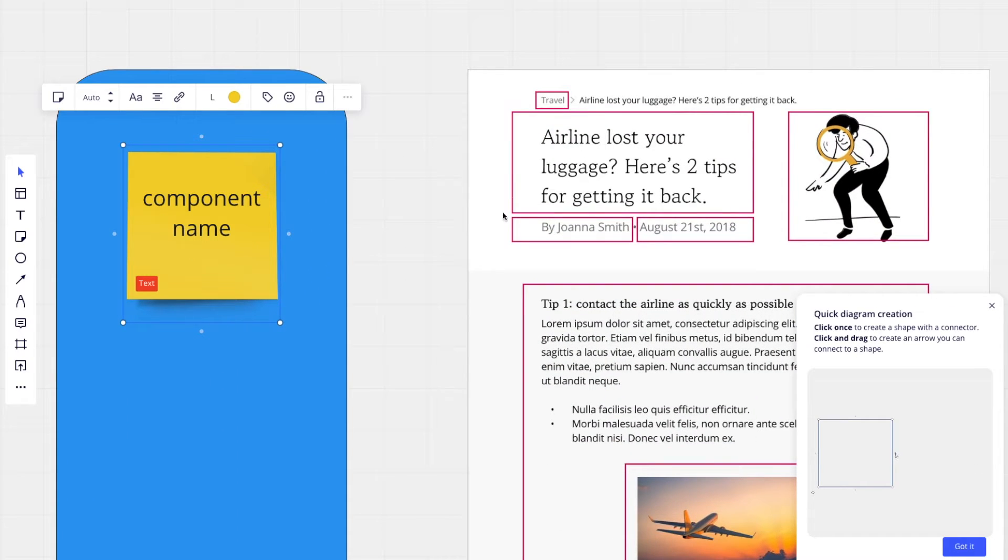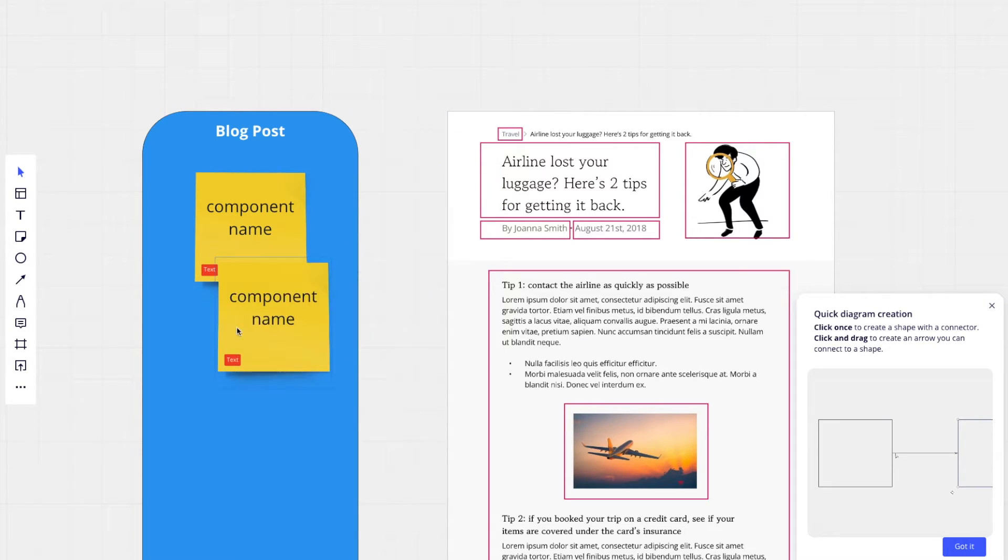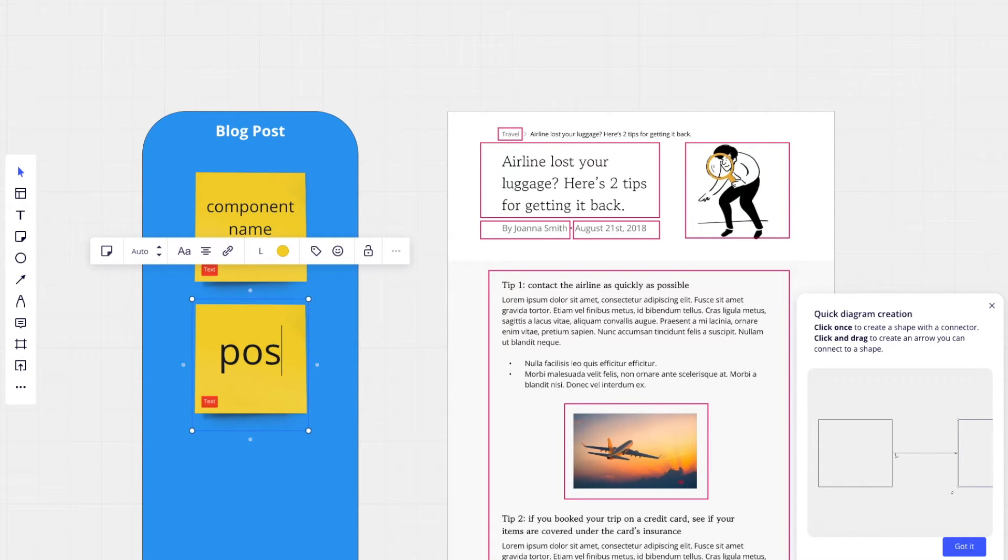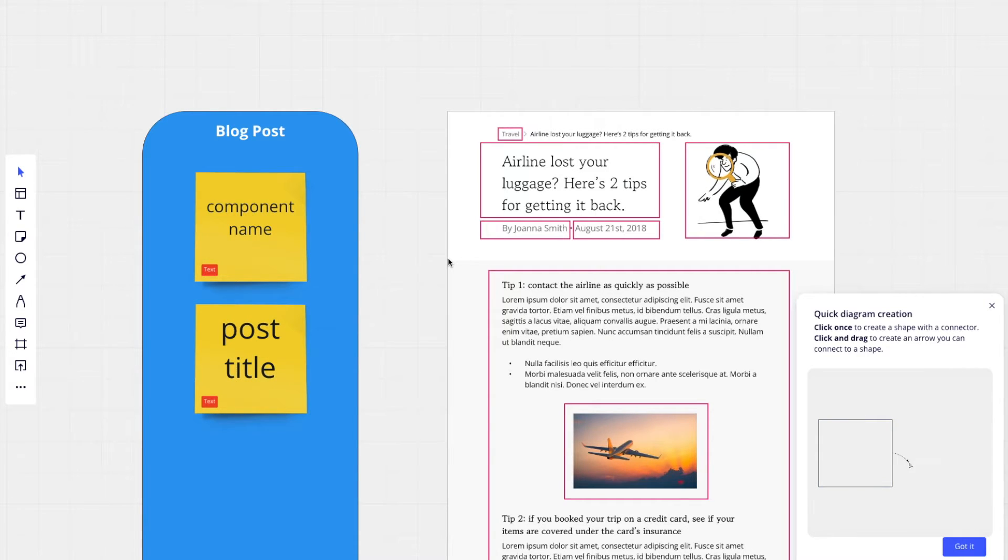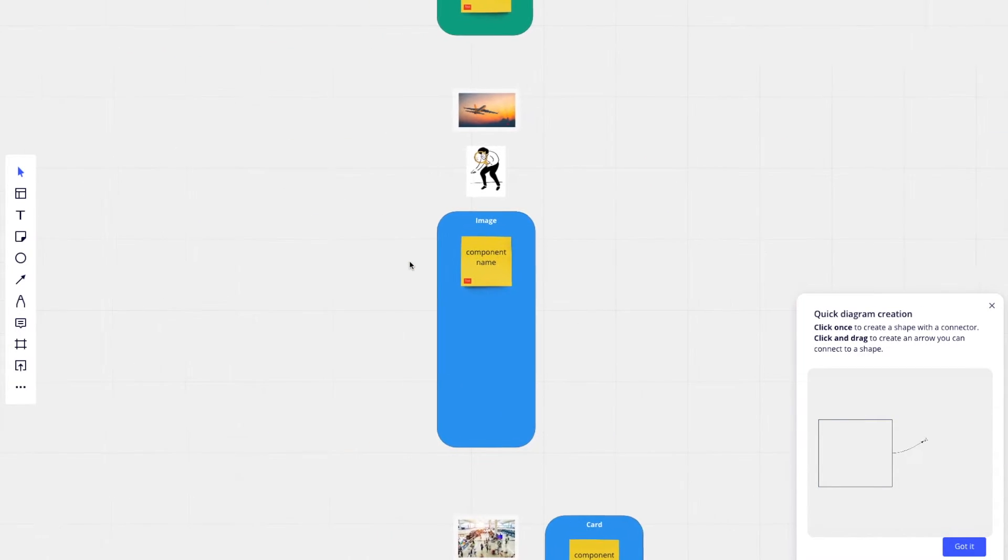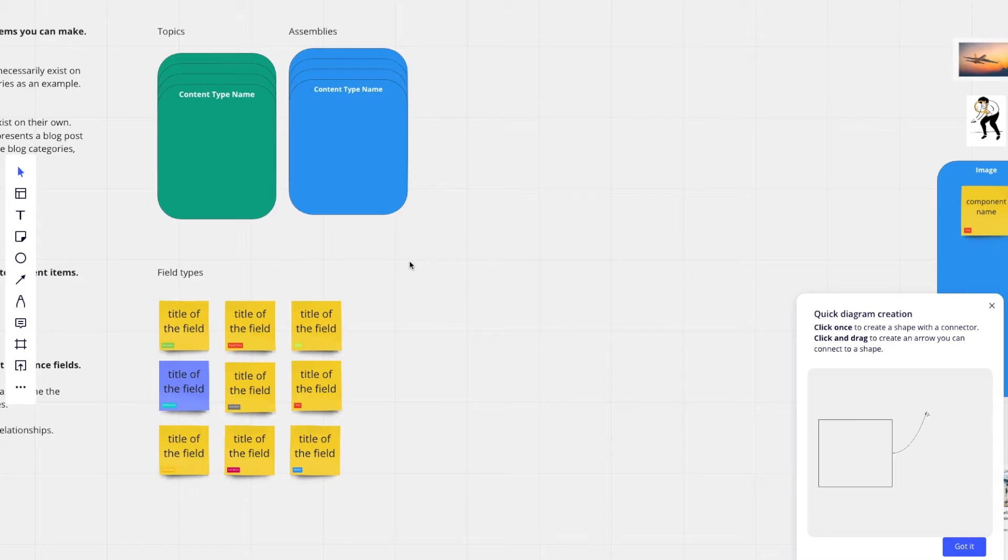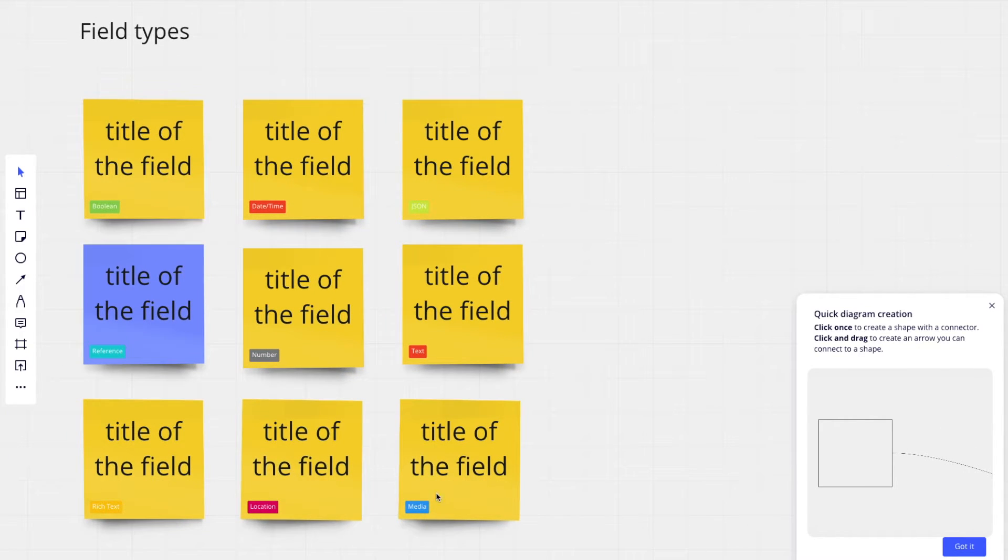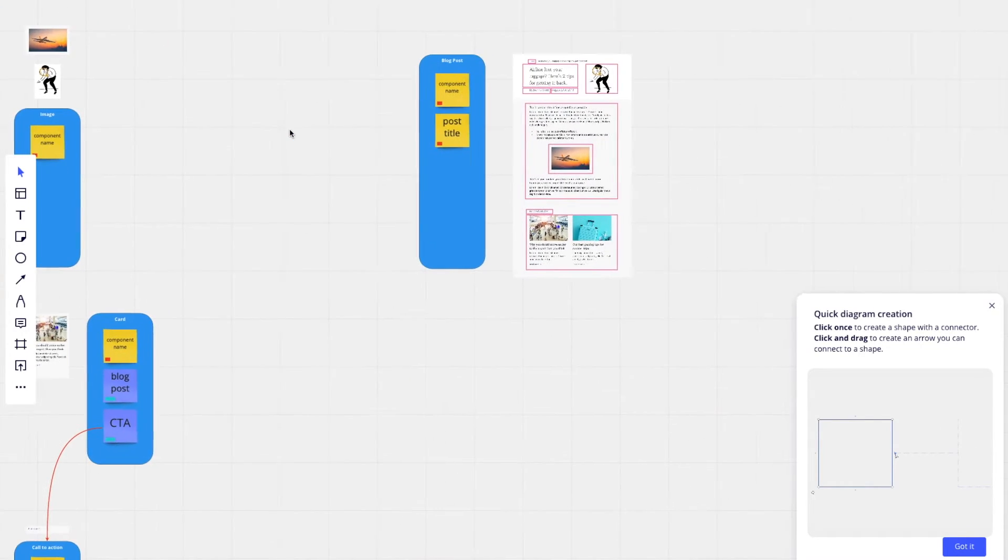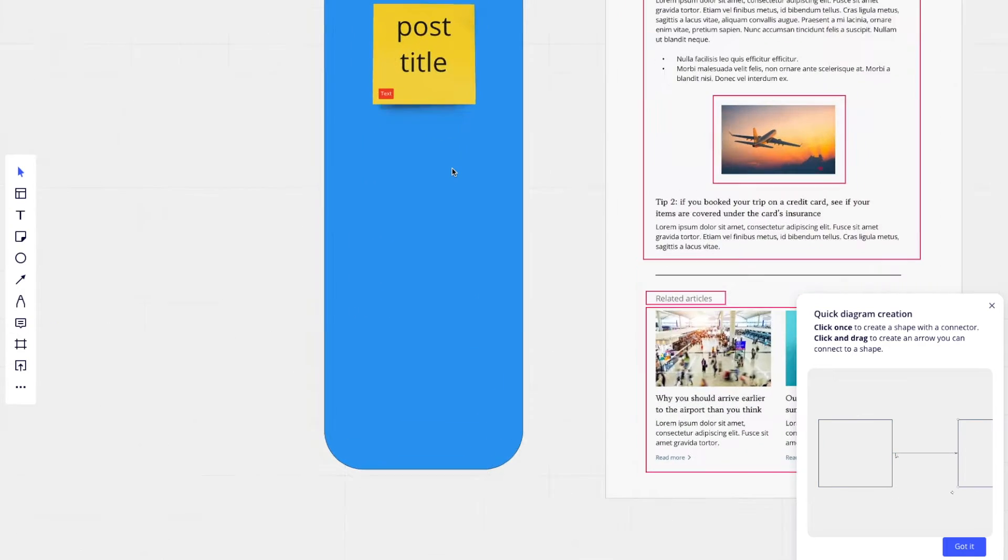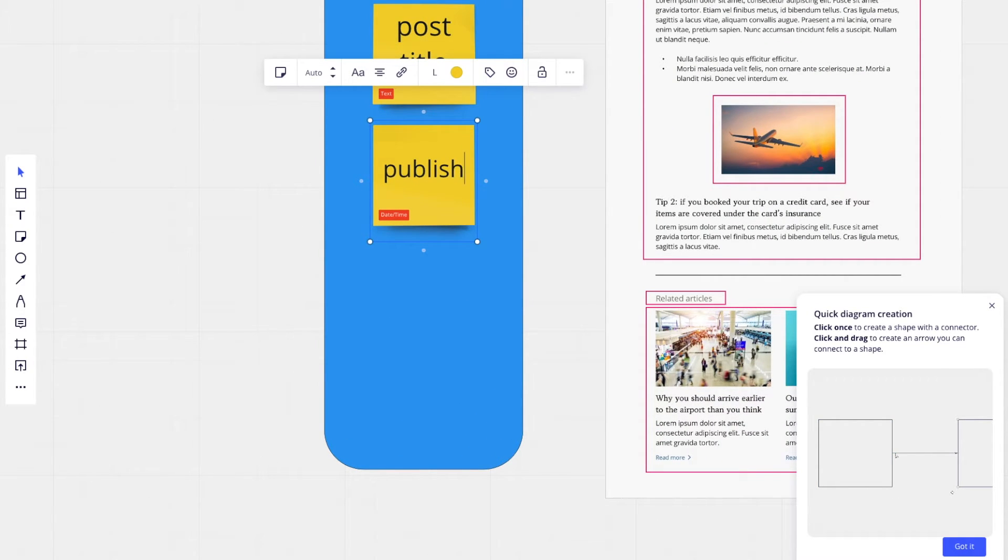Moving down, we have the post headline or the post title. This will be just a plain text field. We also have this date field. That's going to be a date time that will be published date.